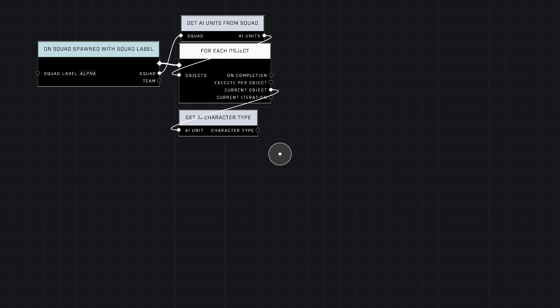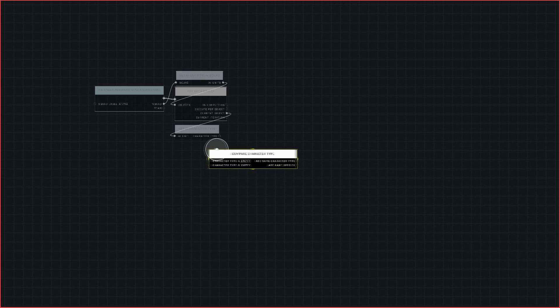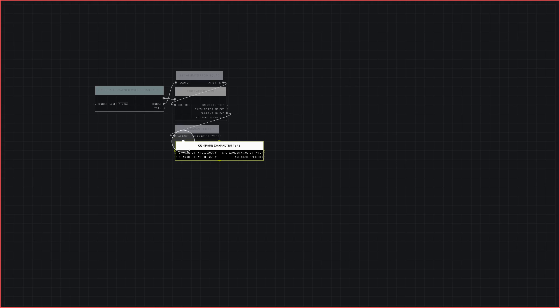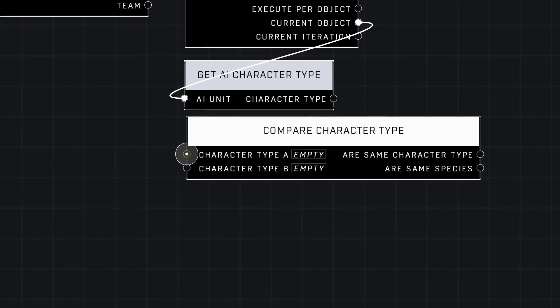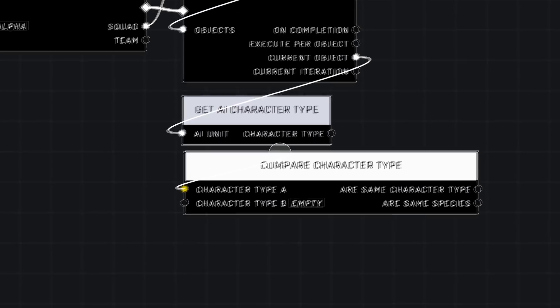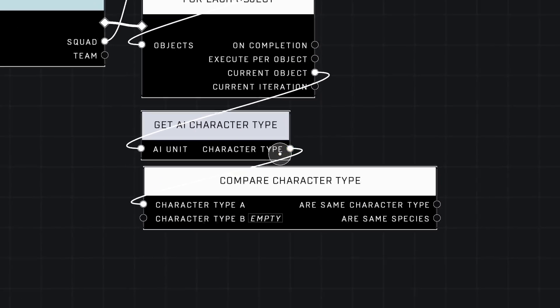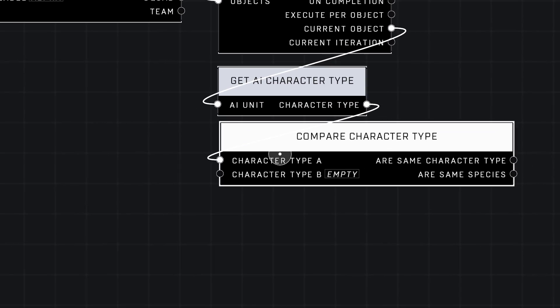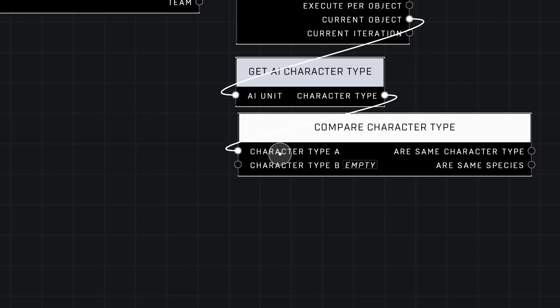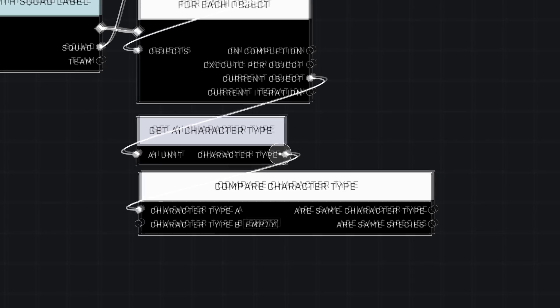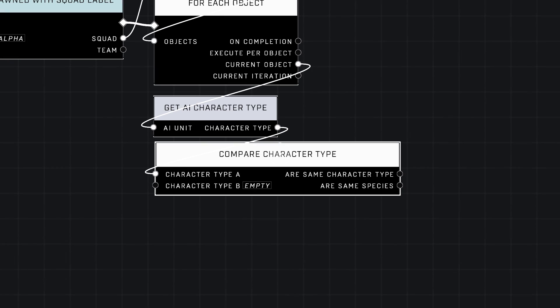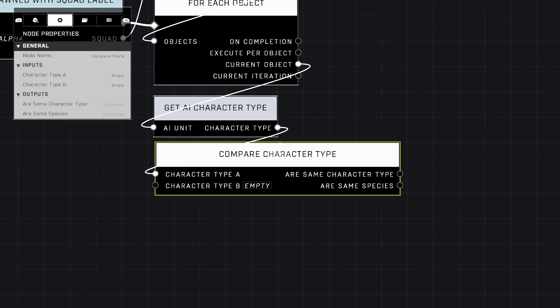Now we need to compare that to something. We're going to use Logic Compare, Compare Character Type. Plug in Character Type A to the character type here. Character Type B is what you want to compare it to. So basically, you want this specific AI to have this specific weapon.